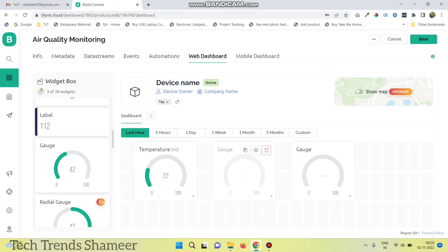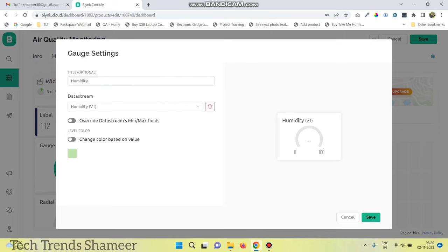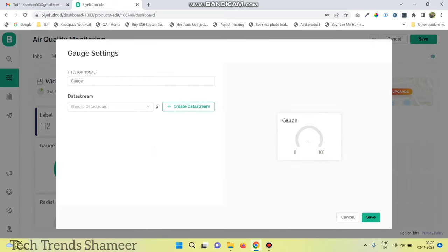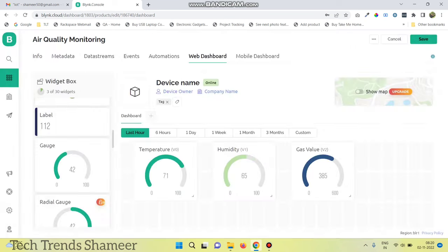Go to the second gauge, click on settings, and enter the name as humidity. Choose the data stream. Then go to the third gauge, go to settings, give the name, and select the data stream. Click save, then click save again.